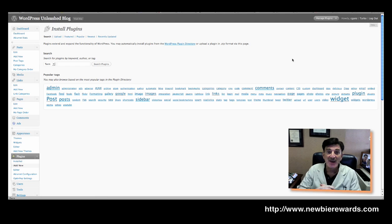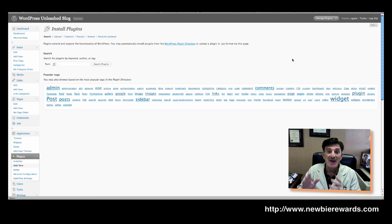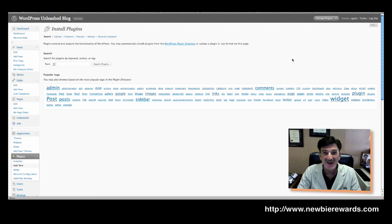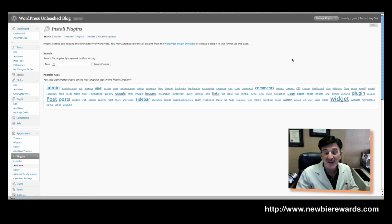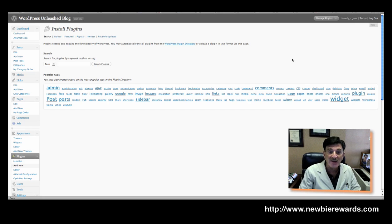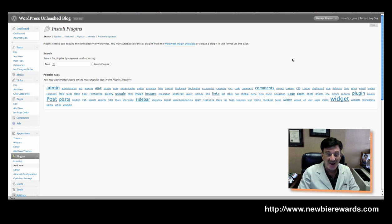And I would suggest you sign up now because we only have a limited number and they are going fast. We've given away, I guess, 25-30% of them in less than 24 hours. So if you'd like one and you'd like to give us a try, certainly get to Newbie Rewards right now and check it out.